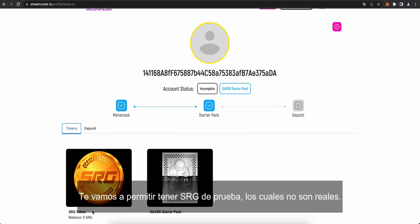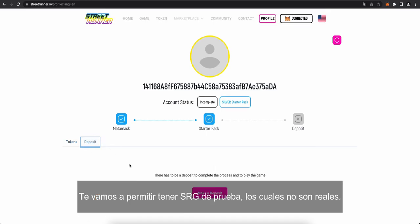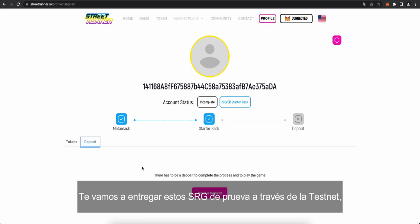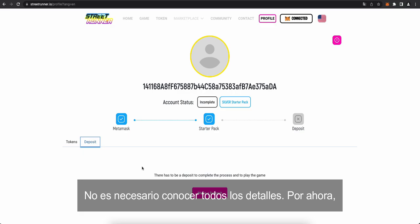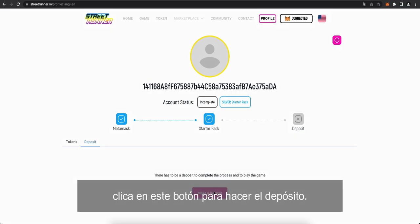That's not an issue. We have a workaround for now. What you want to do is we're going to allow you to have what we're calling test SRGs. They're not real SRGs. They're test SRGs that we're going to release to you through our test net. It's kind of like a parallel network that we're using to develop the site. All you need to know is that for now, you click this button to make a deposit.